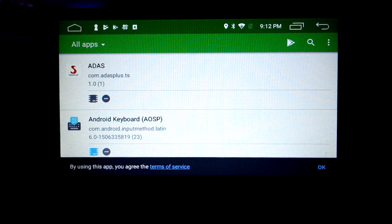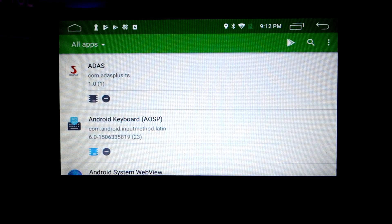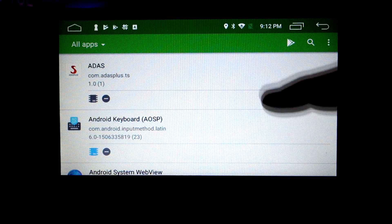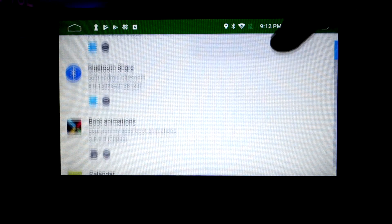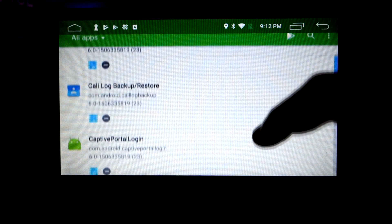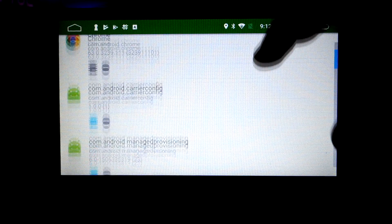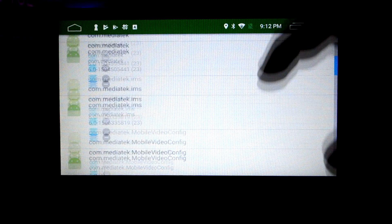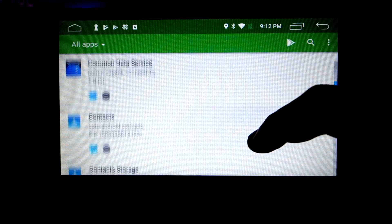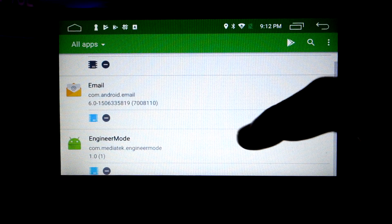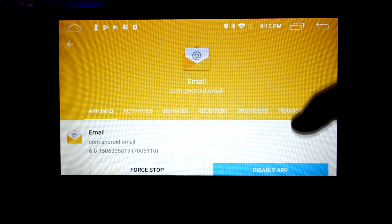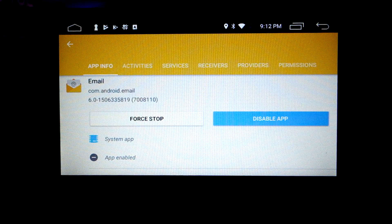The next one is the Disable Applications app. As mentioned, this is really powerful and can help speed up your device significantly, especially if you've got an older Android unit with a slower processor and less RAM. You can kill applications from here, stop them from loading in the first place. There's a lot of bloatware installed on a lot of Android head units. For me, I don't use things like email on my head unit, so I can switch those off. Just tap on the application, disable the app, and it won't load again.